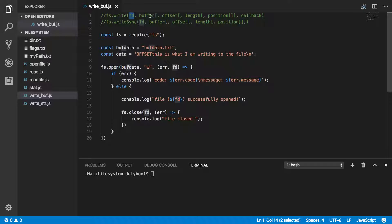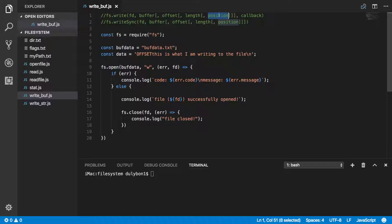After the file descriptor, what we'll be using is a buffer. That buffer will contain our raw data. Optionally we can provide an offset — offset is where in the buffer you'd like to start taking data to write to your file. The length will be how much of that buffer you want to write to that file. And the position will be referring to where in the file we'd like to start writing data — that's essentially your start position in the file.